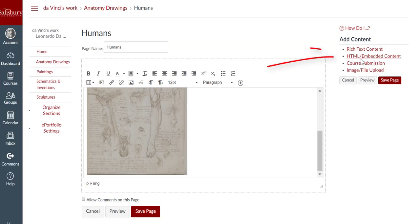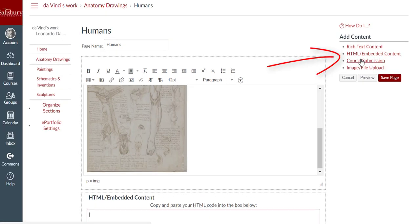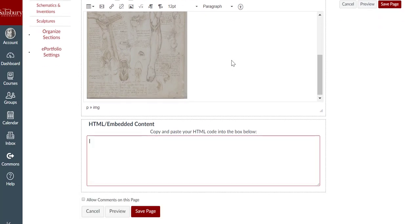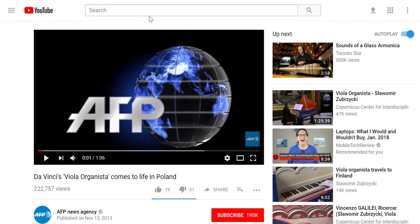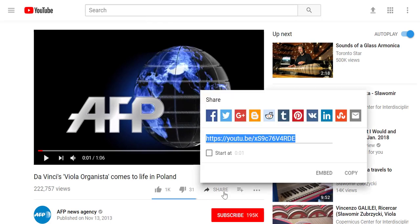If you click on the HTML or embedded content link, you can add code to display items such as YouTube videos.